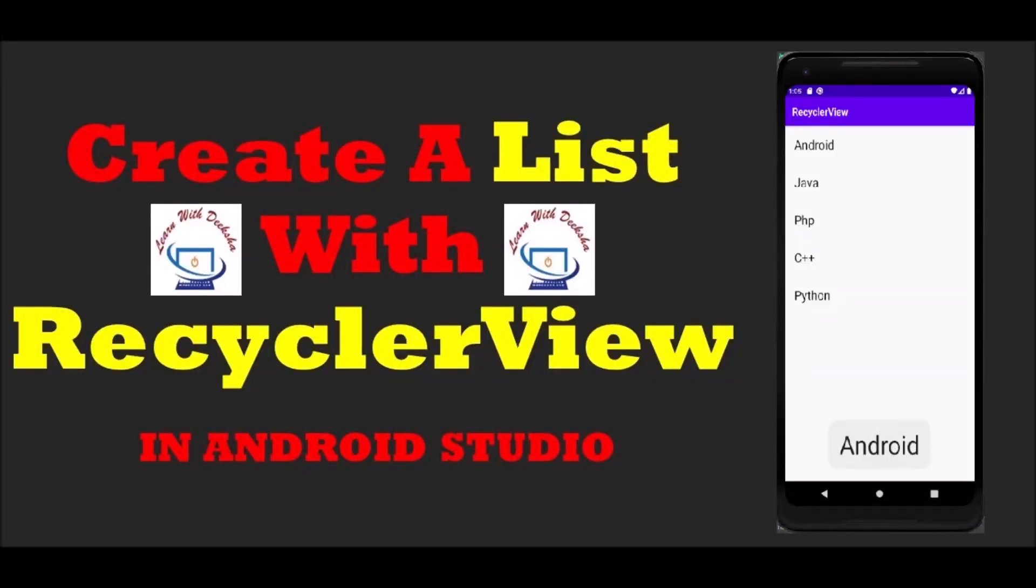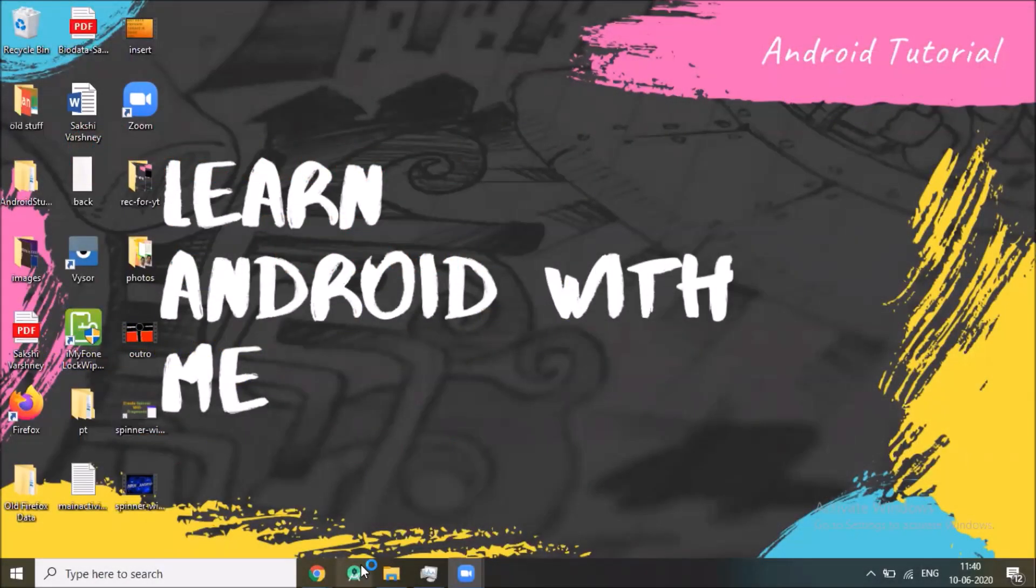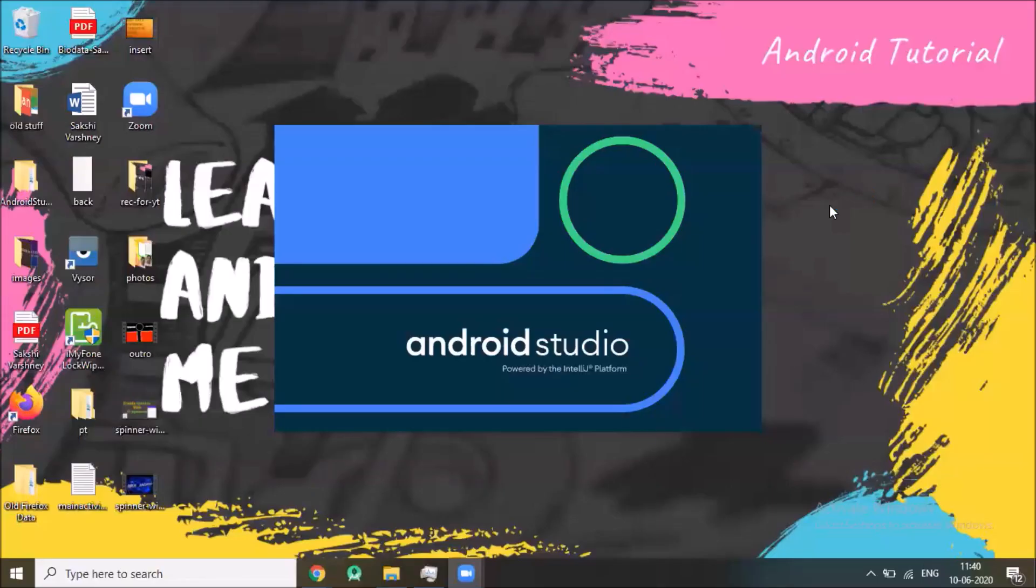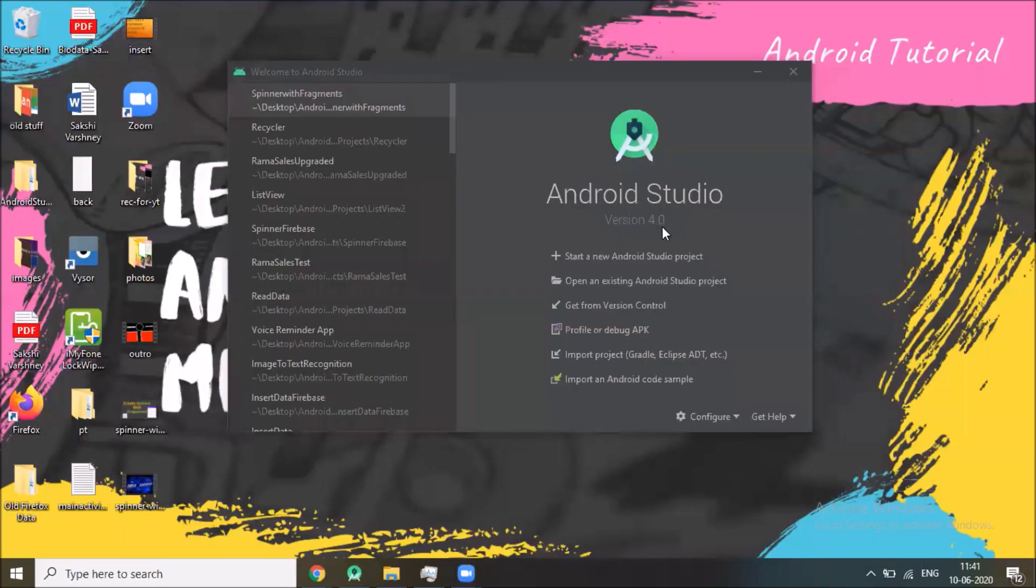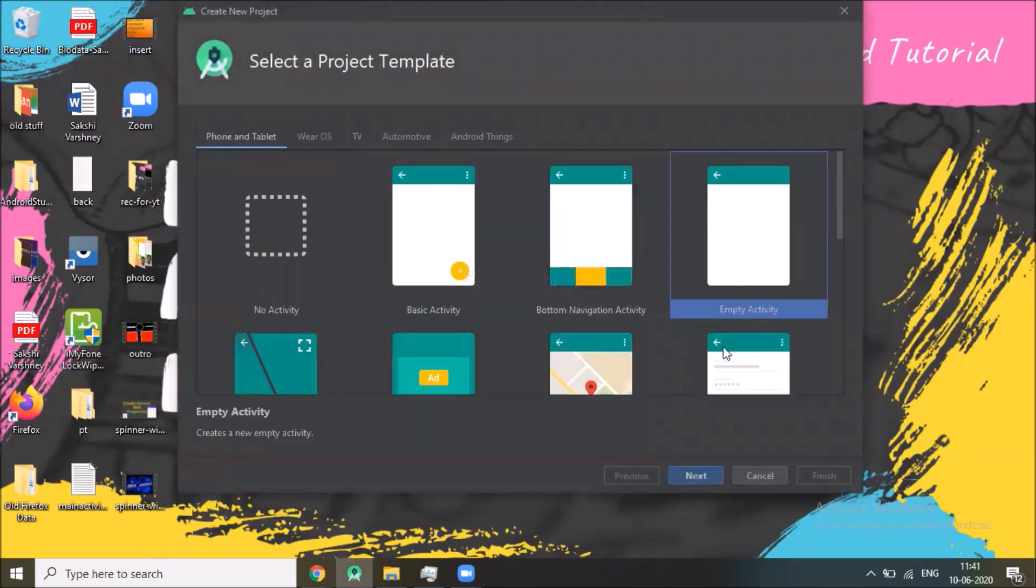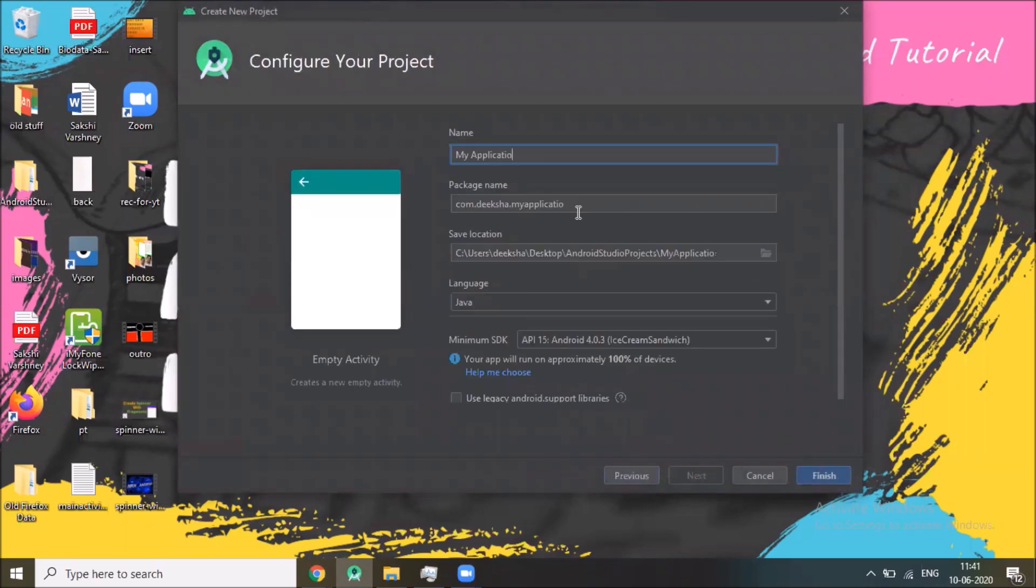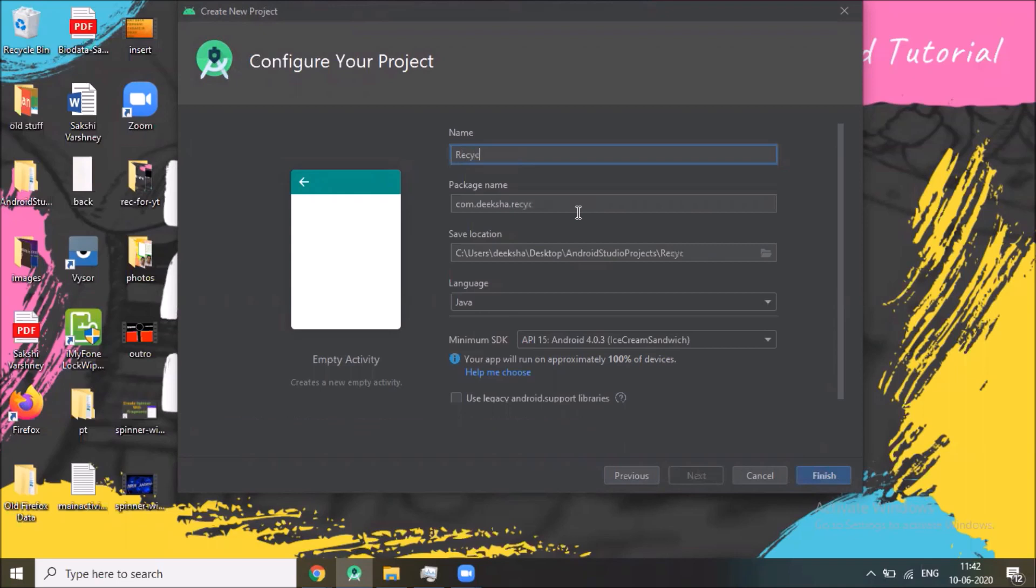Hi today I'm gonna show you how to create RecyclerView as ListView. So let's start, open your Android Studio, then click start a new Android Studio project, click on empty activity, click on next and name your application RecyclerView, and click on finish.